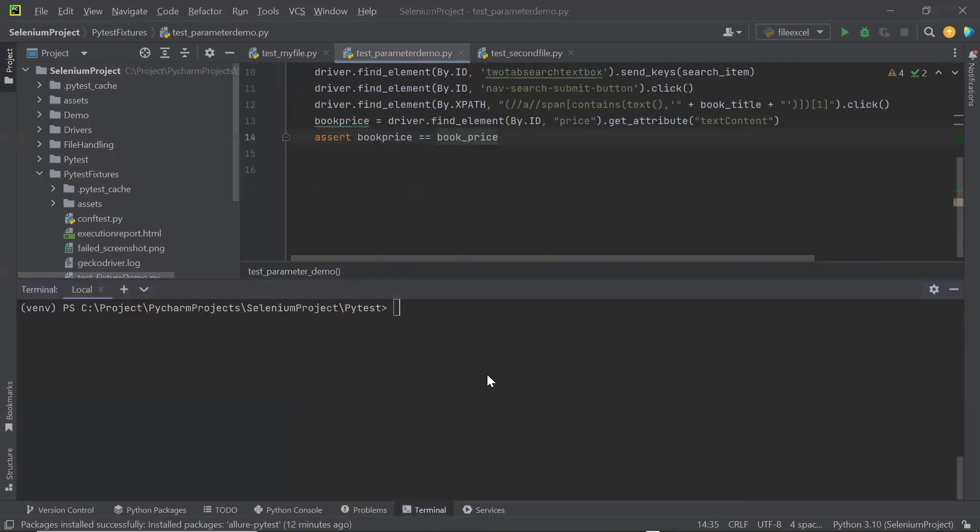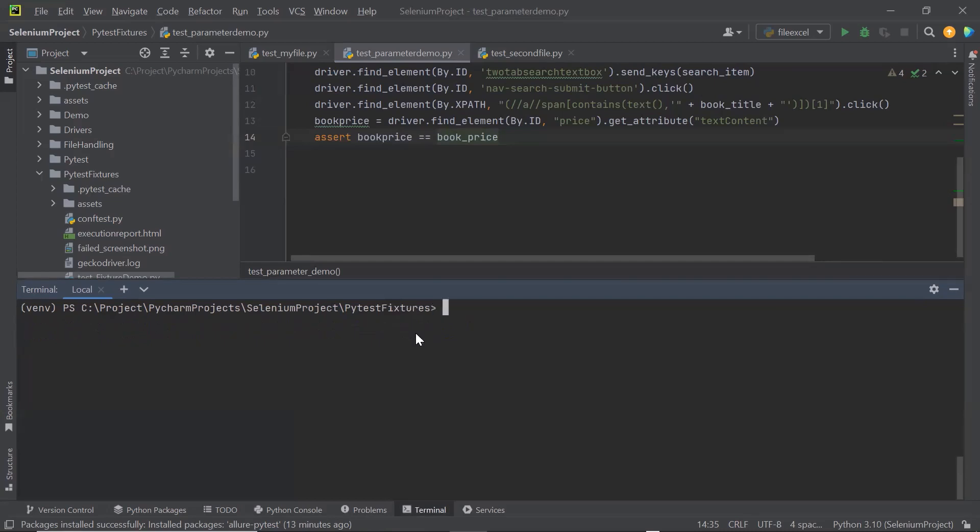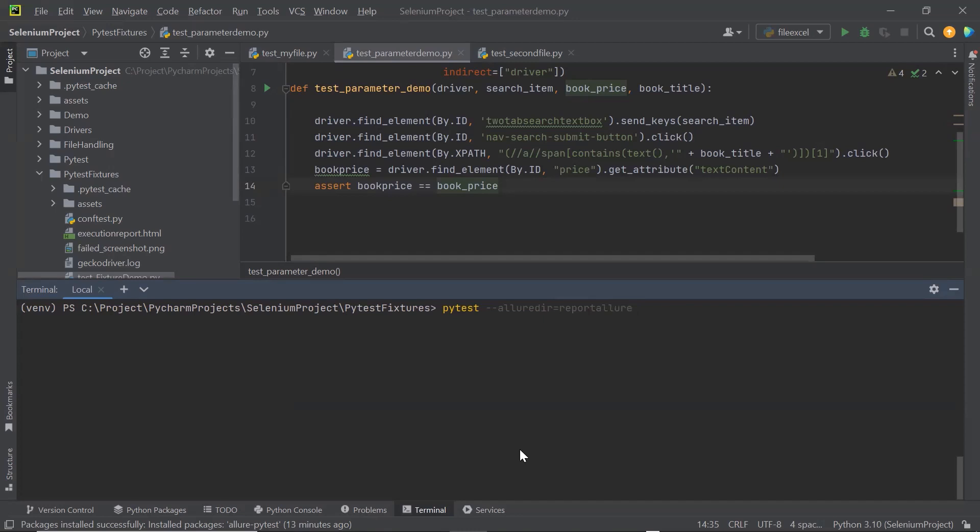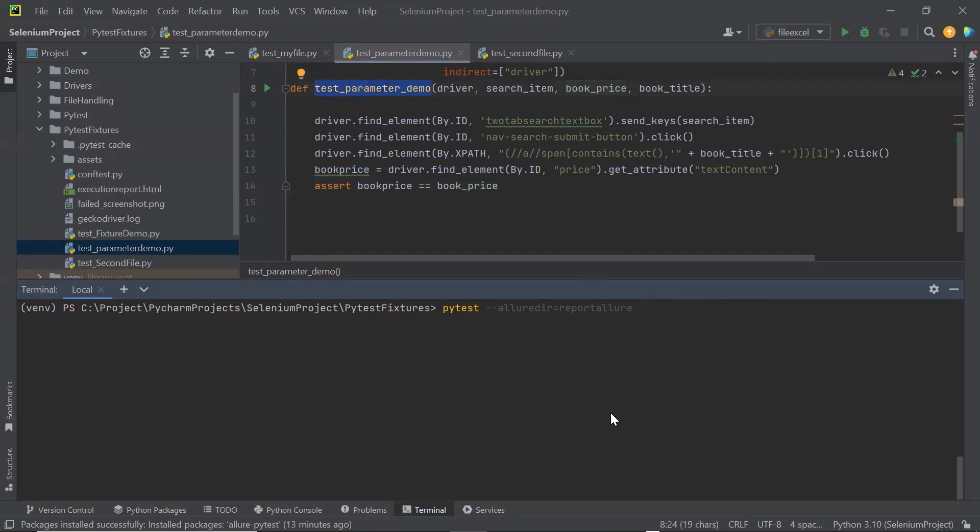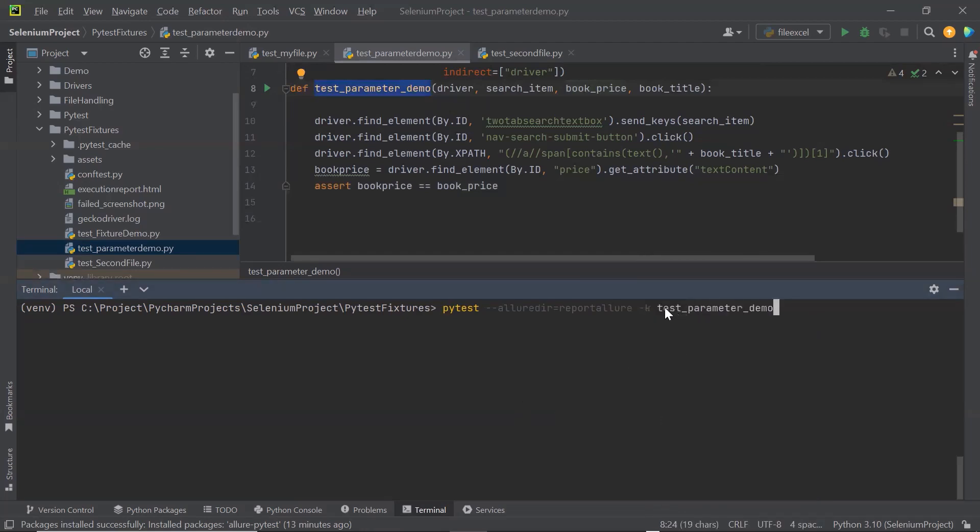I am going to open the terminal again. And let me move to this folder. Then I am going to type the command to run the test with Allure report directory. I am going to run this method only because I have multiple test methods available in this directory. So to execute a specific test method, I can filter the test by using command -k followed by the test method name.